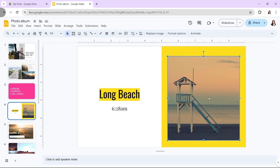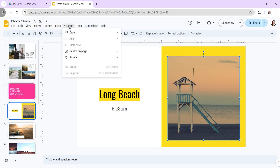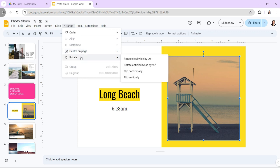Next, go to the Arrange tab and click on it to reveal a drop-down menu. Select Rotate and then choose Flip Vertically from the options.